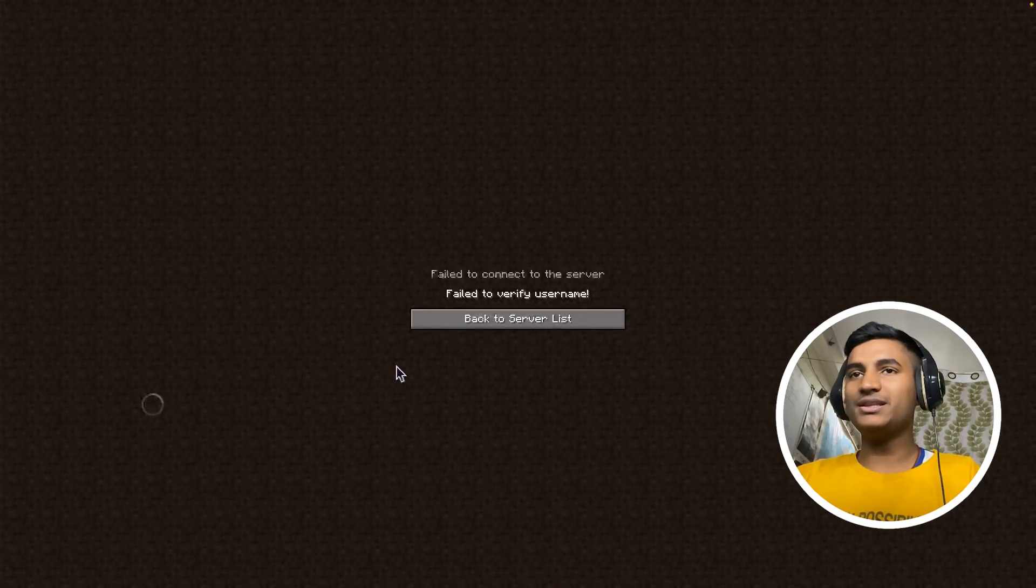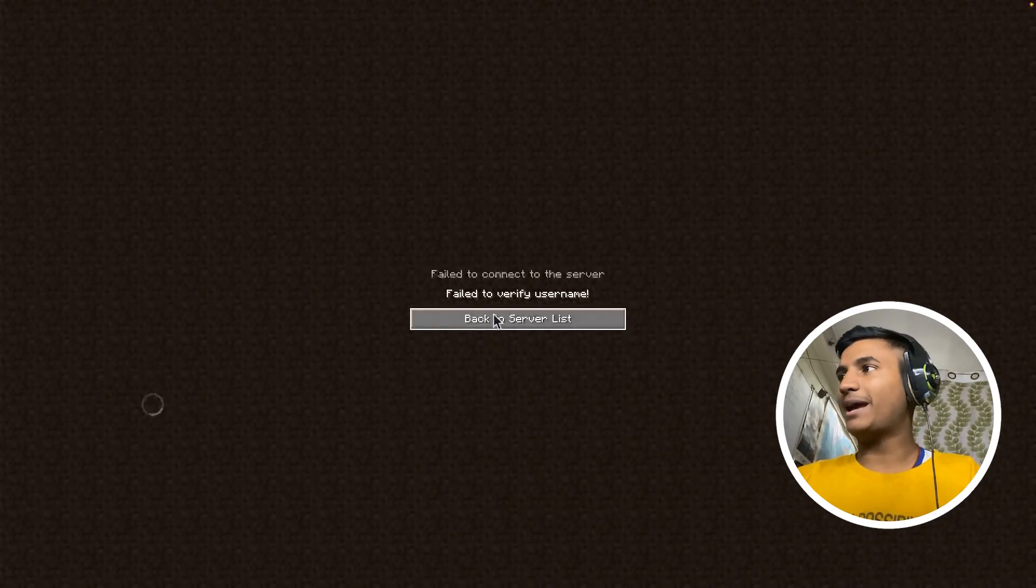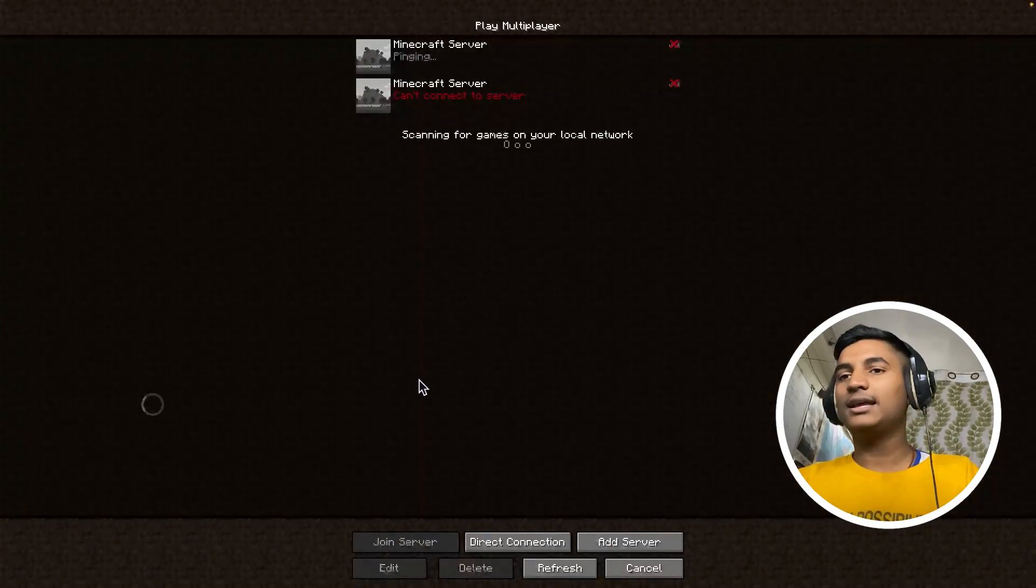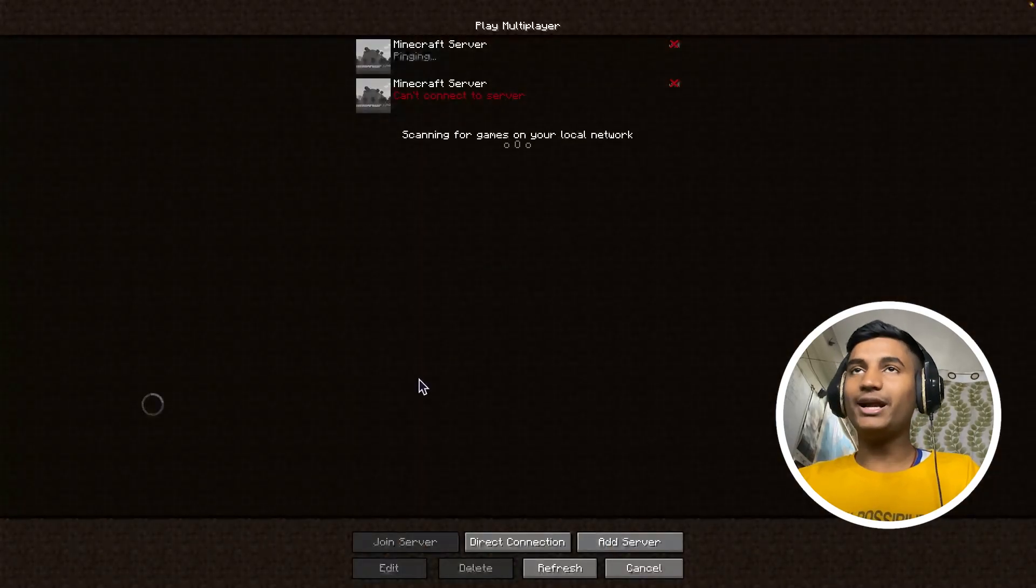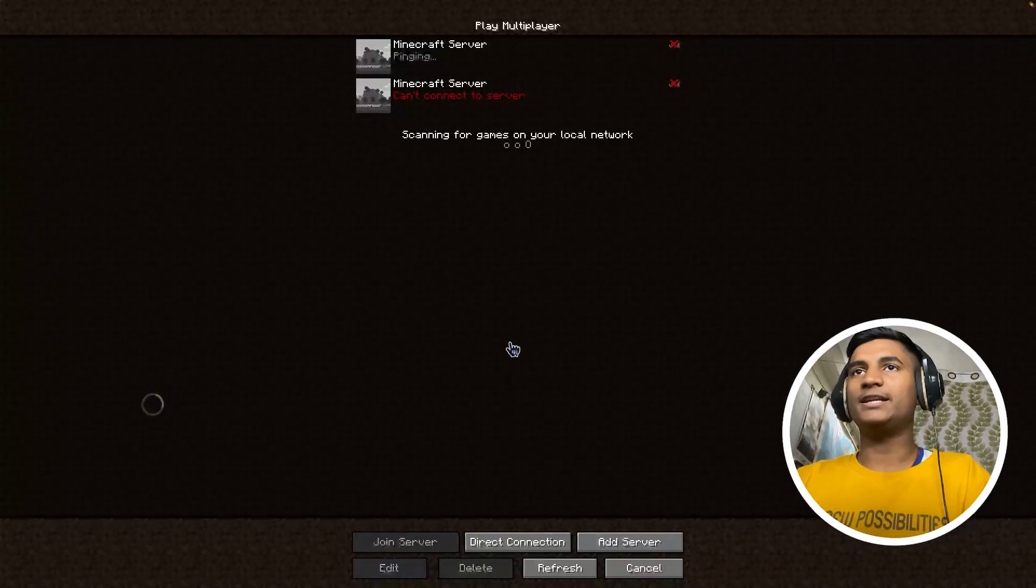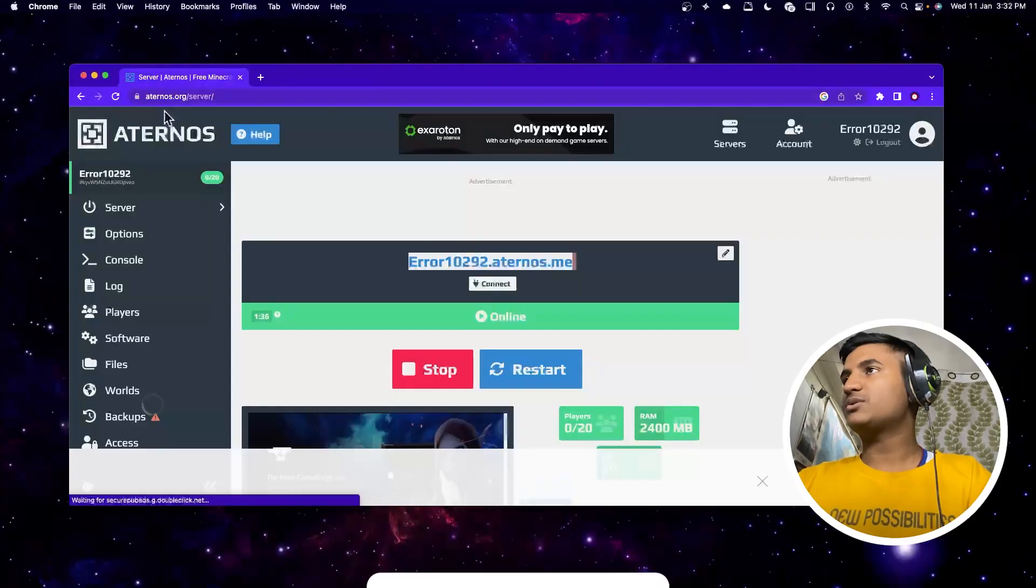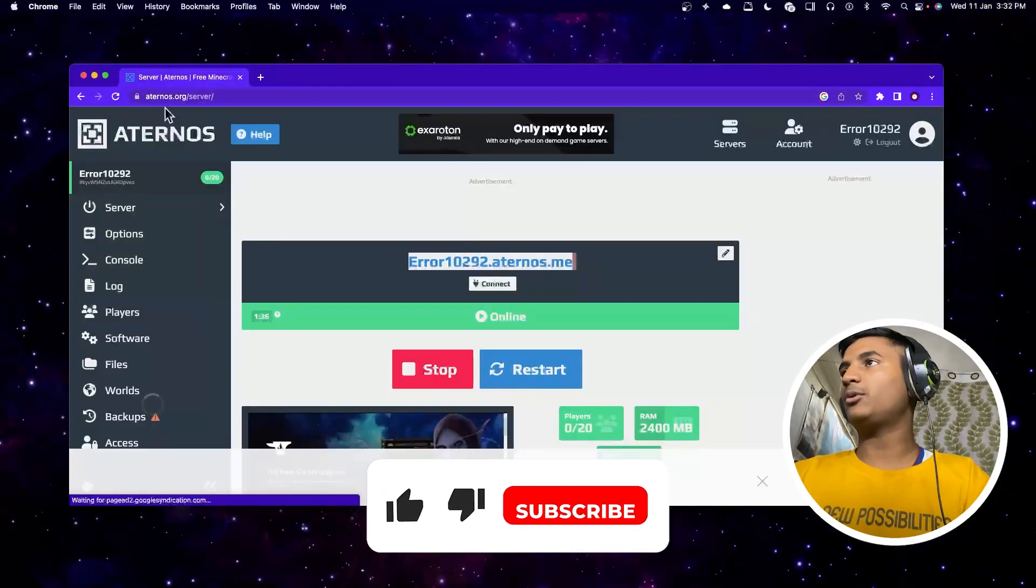First, click on back to server list, then go into your Aternos dashboard. As you can see, I'm on aternos.org/server and I'm logged into my account.